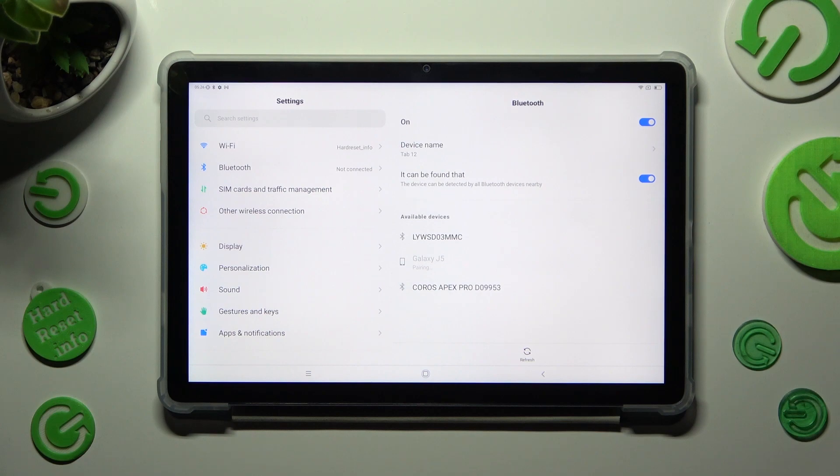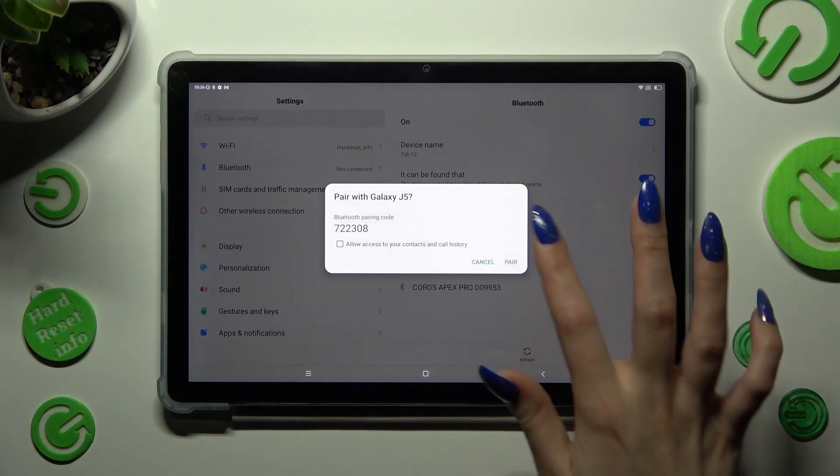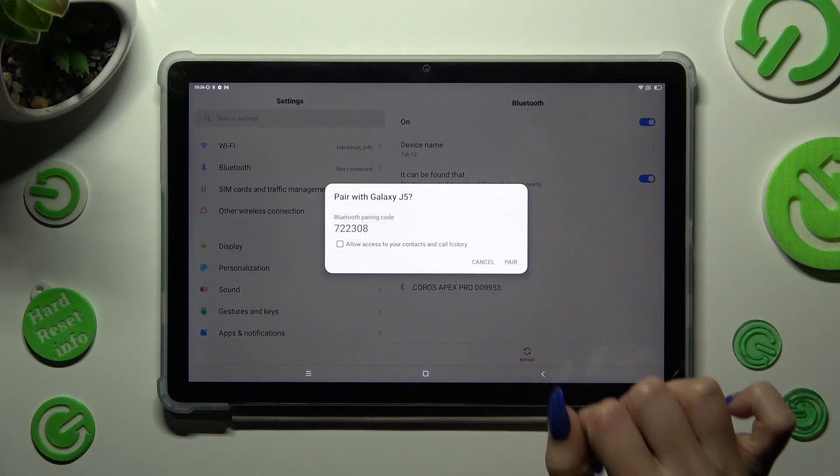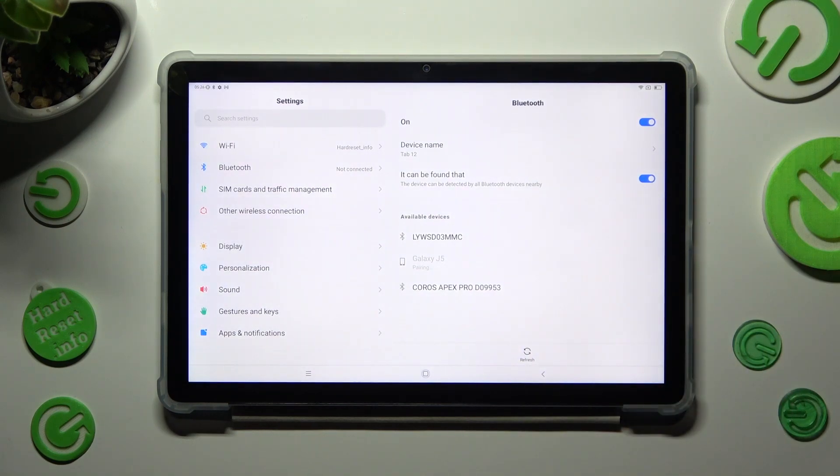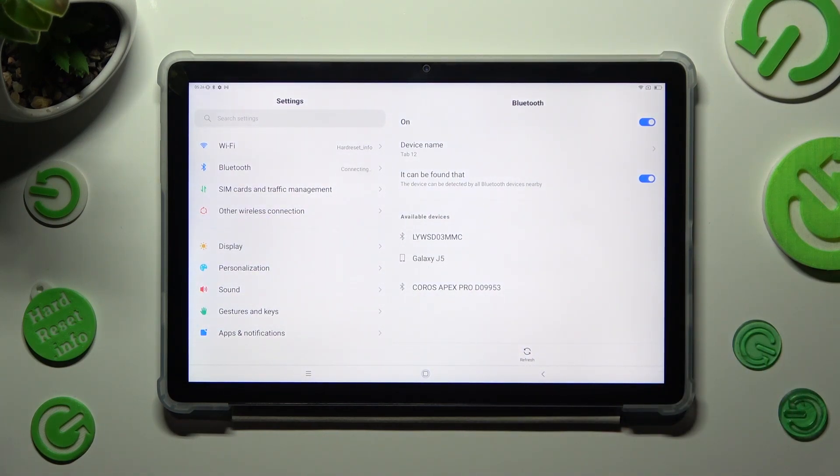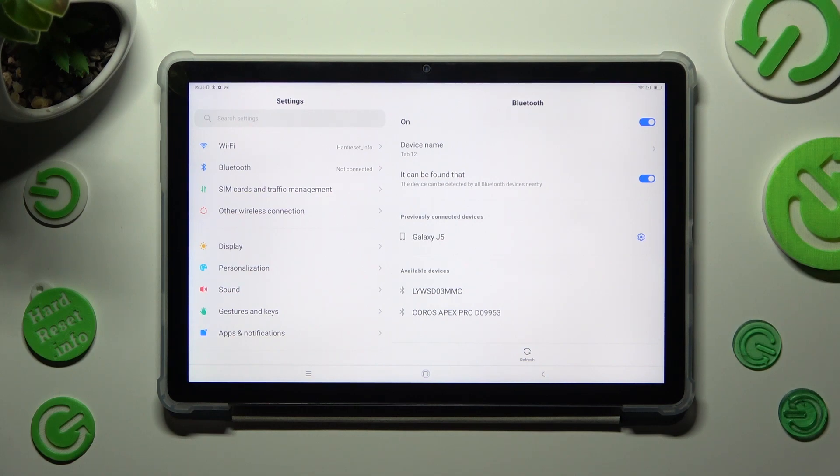Lastly, tap on pair in the popup and wait for the other device to accept your connection request. As you can see, my devices were successfully connected.